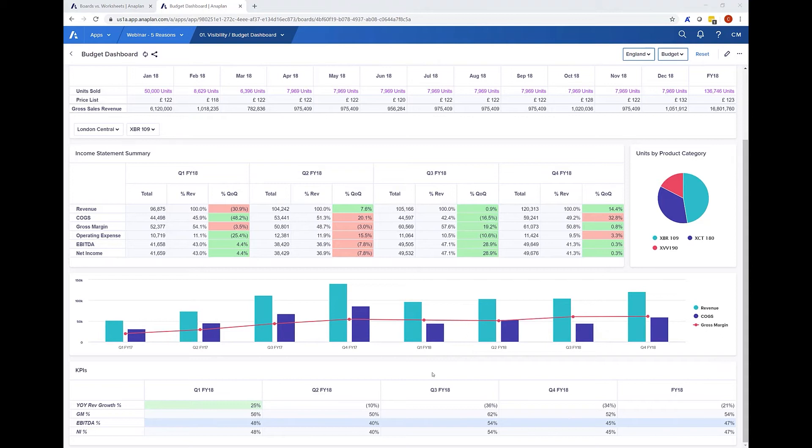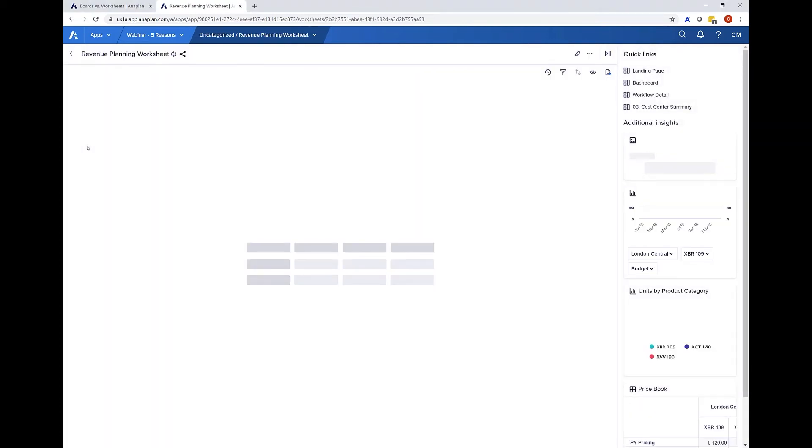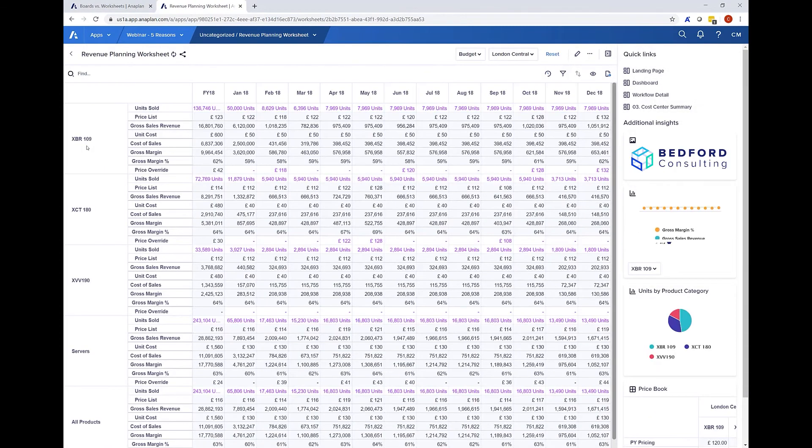But what if you want to make changes to or analyze a larger set of data? This is where a worksheet can help. You see I can use my heading here to navigate through to a different dashboard. In this case to my revenue planning worksheet.